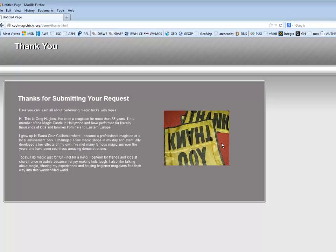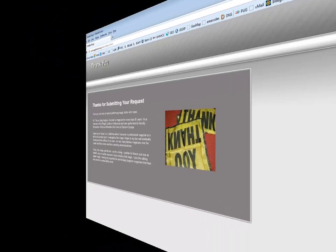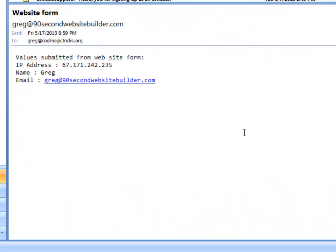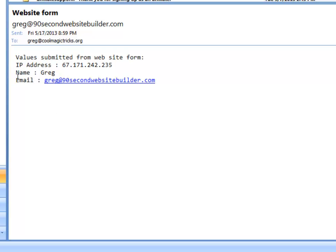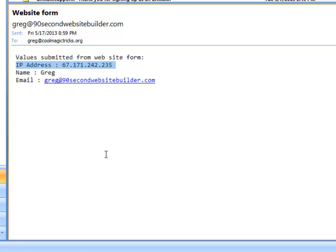But what's it do to the website owner? It sends an email with that information. So let me go check my email and see what kind of a mail message that it sent me. So let me open up my Outlook, and there's the email that came in right there. There's the subject line website form. It came from somebody named Greg at 90secondwebsitebuilder. It was mailed to that email address that I put in my form, greg at coolmagictricks.org. And this is what the email message looks like. It basically gives me the data that was in the form, their name and their email, as well as some other things, like the IP address. This is a technical thing, but it's kind of important sometimes to track somebody's IP address, especially if they're spamming you and you want to block that IP. But that's a different story. But anyway, the email was sent to me because I filled out the form.